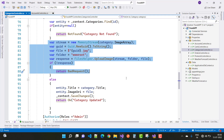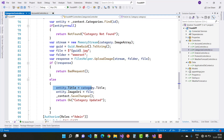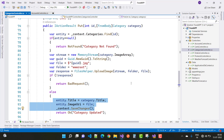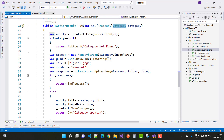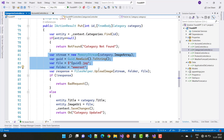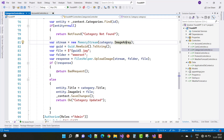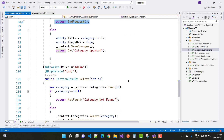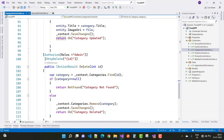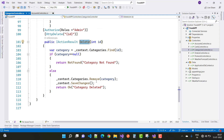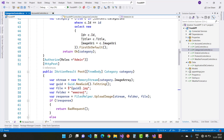If you want to update the image, you can also update the title and image URI with the new file. If no new image is provided, we handle that case separately. For the DELETE action method, we use context.Categories.Find with the ID and then context.Categories.Remove to delete the category. That covers the categories controller.